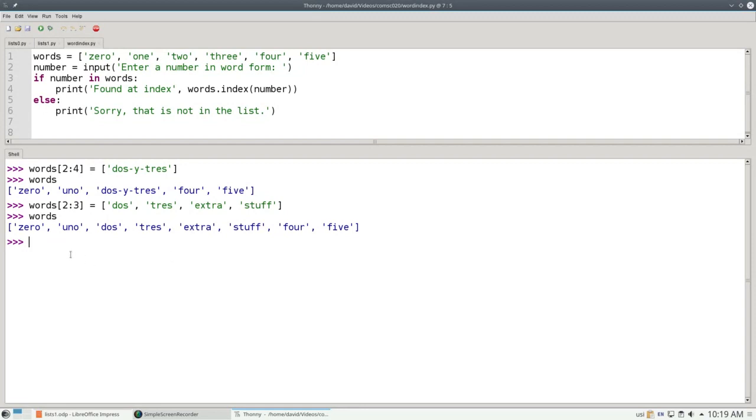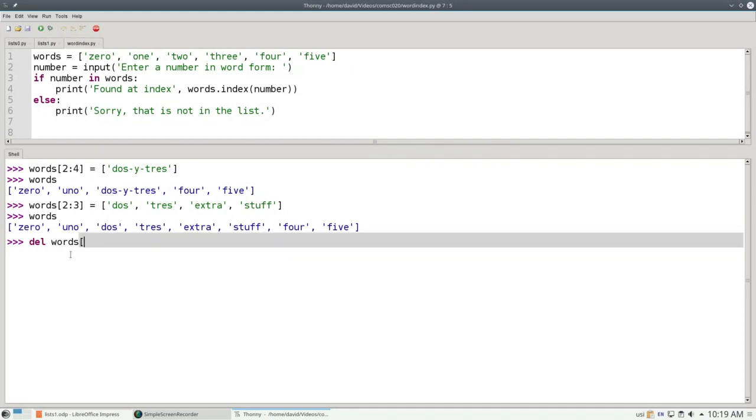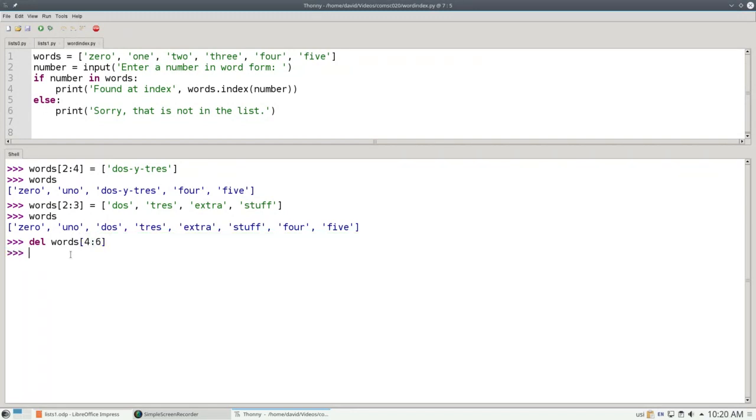While I could use slices to delete part of a list by replacing the slice with an empty list, it's more readable to use delete, D-E-L. I can delete the items in the words list from 4 up to but not including 6. And I'm back to where I had it without the extra stuff.